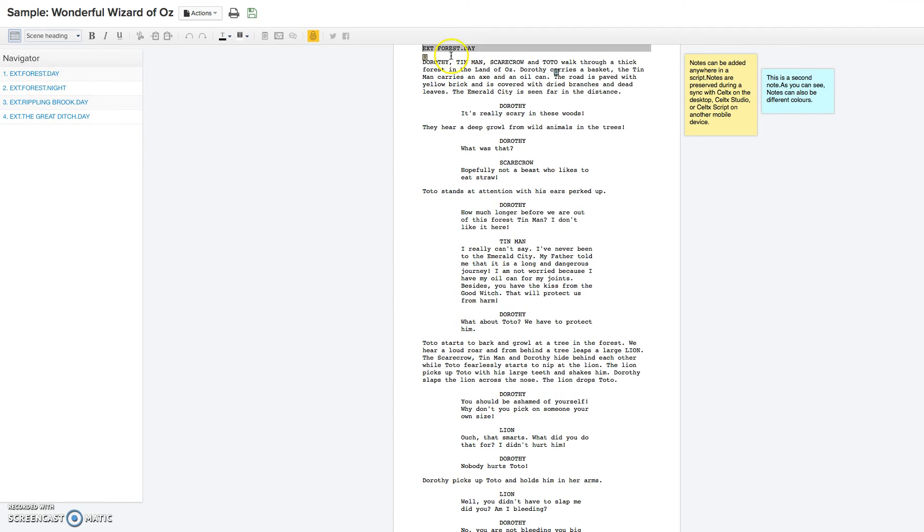And then as you can see here, as I was showing you, here's the action, character, and the dialogue from the character.